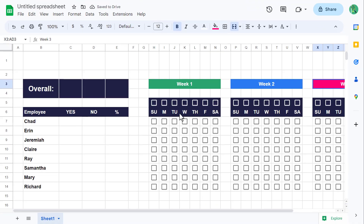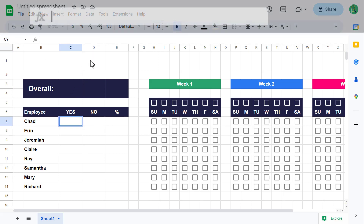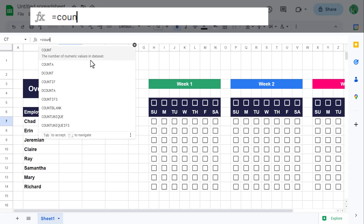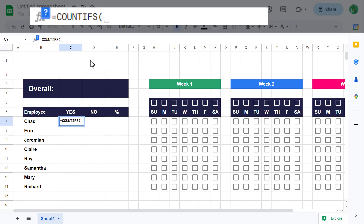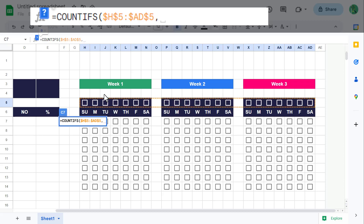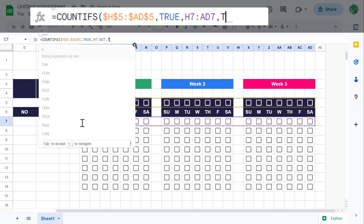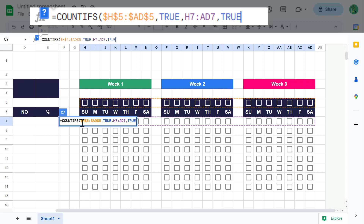At this point, we can start adding in some formulas. We will begin in cell C7. In the formula bar, enter the formula: equals COUNTIFS function, select the range H5 through AD5, then press the F4 key to make this an absolute reference. For the second argument, enter true. For the third argument, select the range H7 through AD7. For the fourth argument, enter true. Then close parenthesis and press enter.